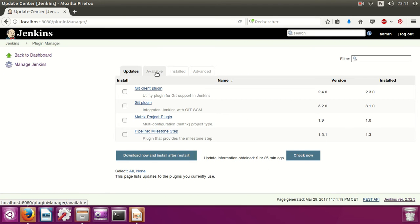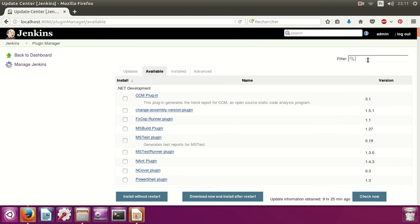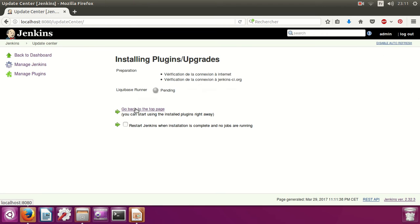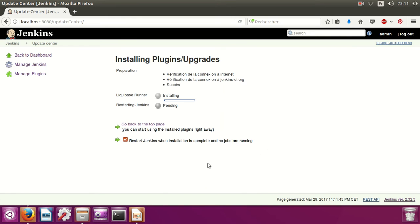Go to Available Plugins and search for Liquibase. Select it and choose Install Without Restart. Then restart Jenkins once installation is complete and no jobs are running.